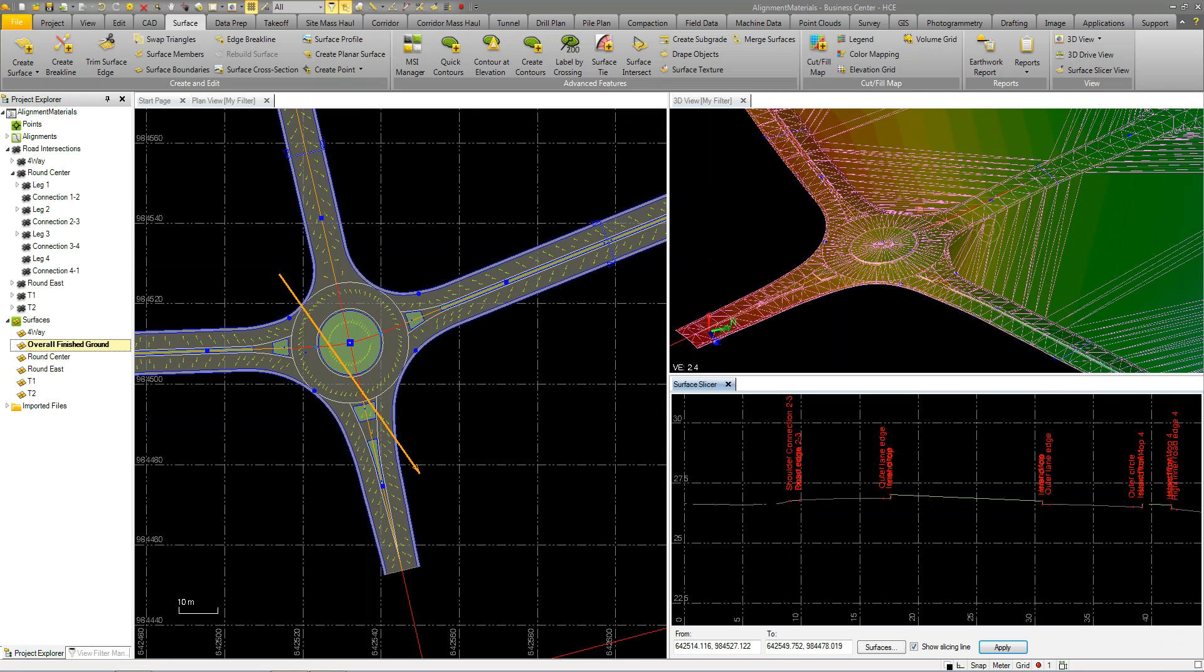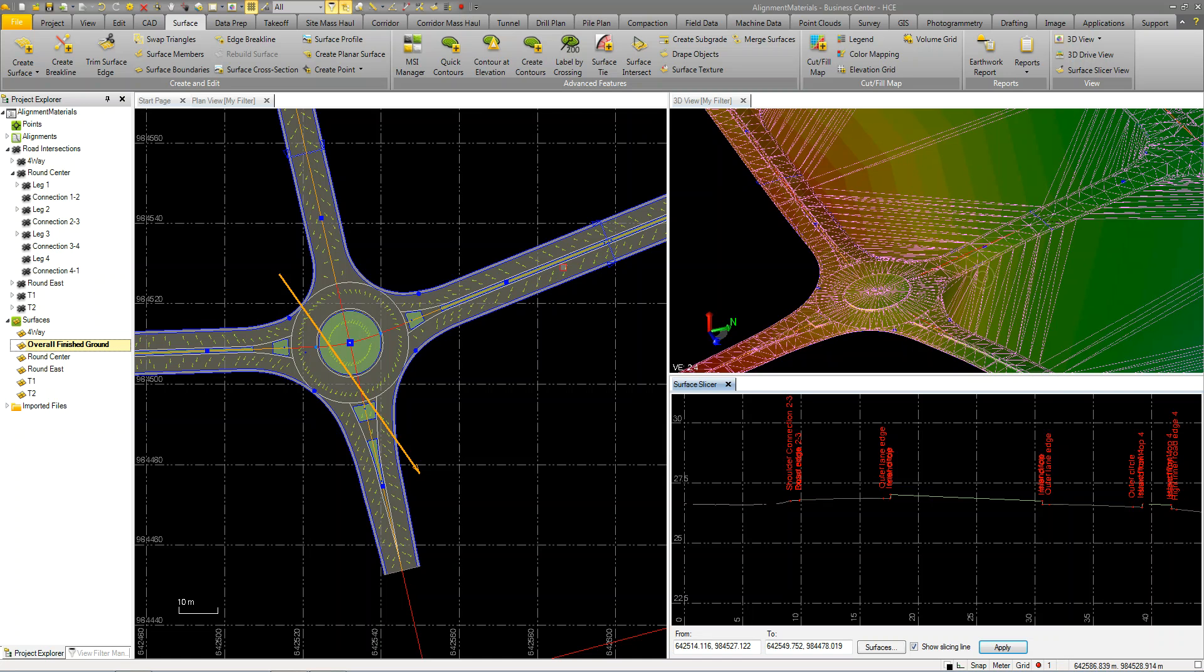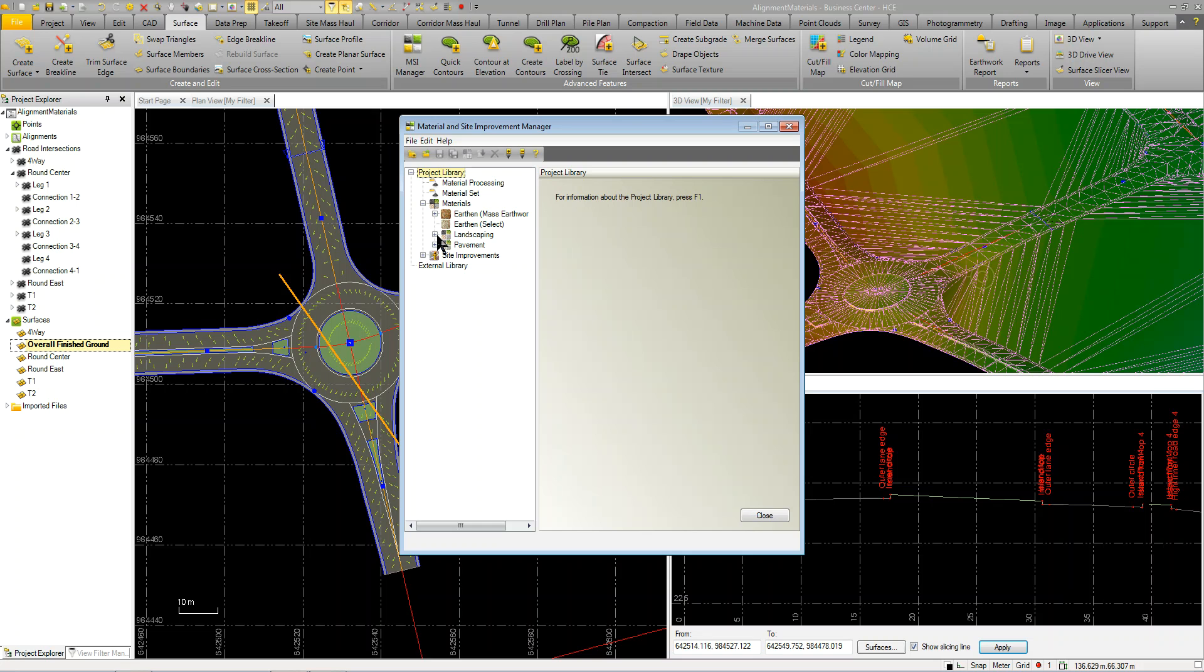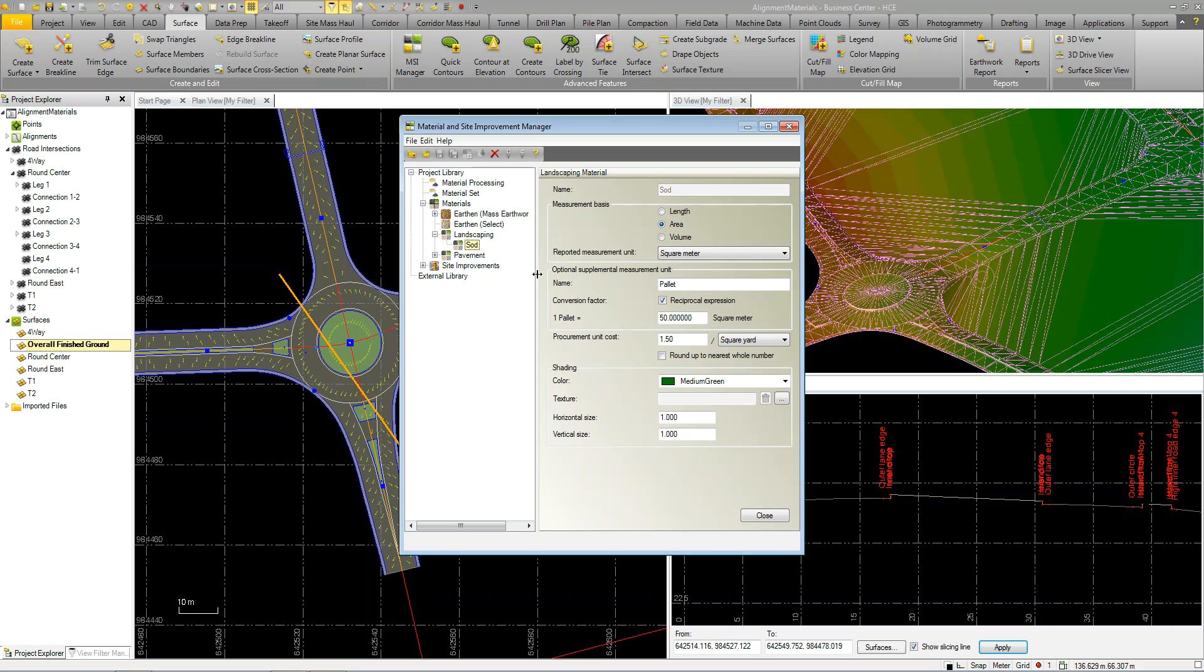One of the products or byproducts of the intersection tool is that we automatically assign what we call a site improvement. So we have a material site improvement manager where you set up all your materials. On my project materials, I've got some landscaping, like sod, where I can put in how I want it measured, how many pallets I'm going to need, what is the cost per sod.